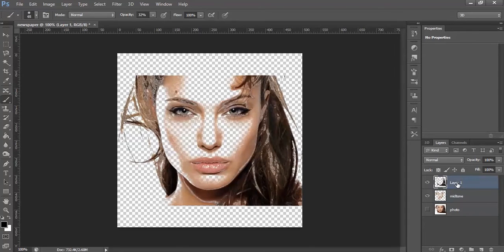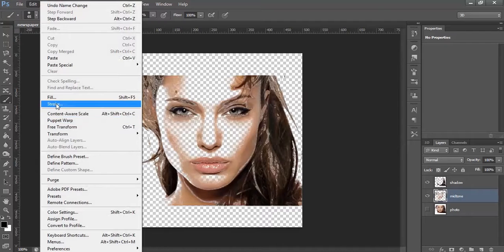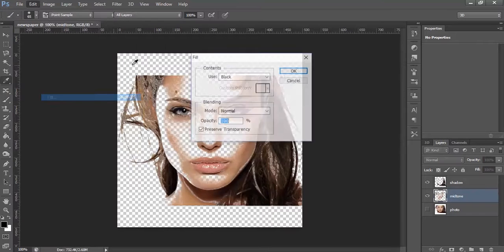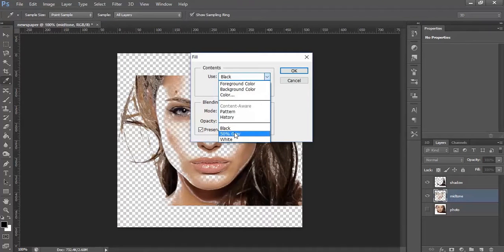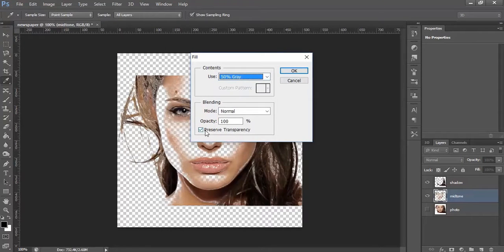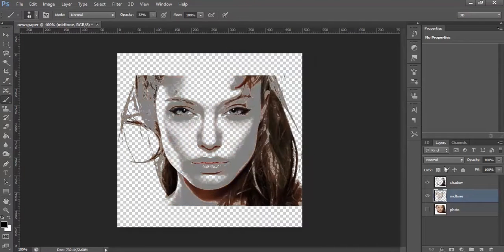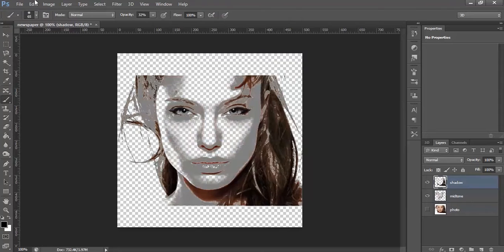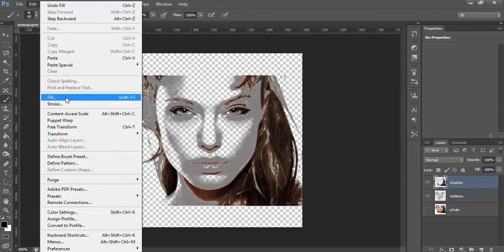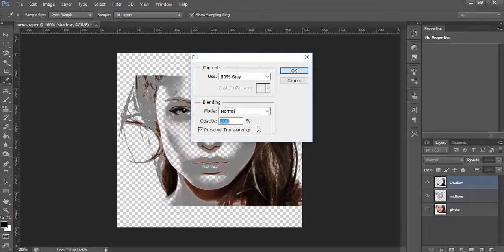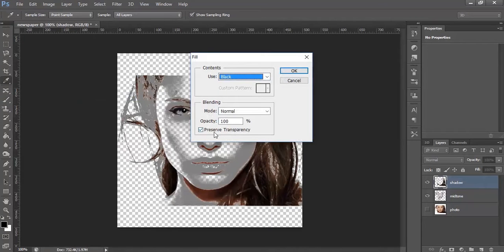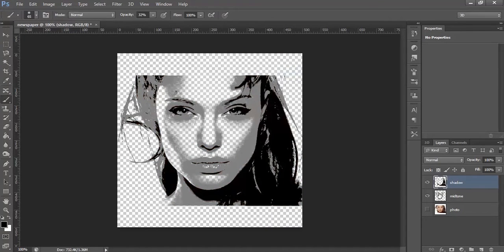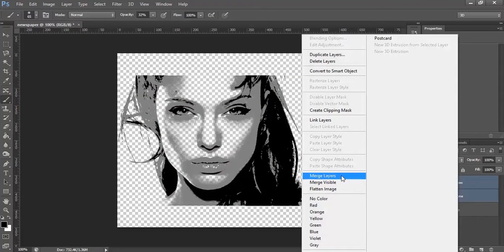And the other one is Shadow. Now select the Midtone layer and go to Edit, Fill. Fill it with 50% gray. Make sure Preserve Transparency is checked, click OK. Now go to Shadows, go to Edit, Fill. This time fill it with black. Preserve Transparency should be checked, click OK.